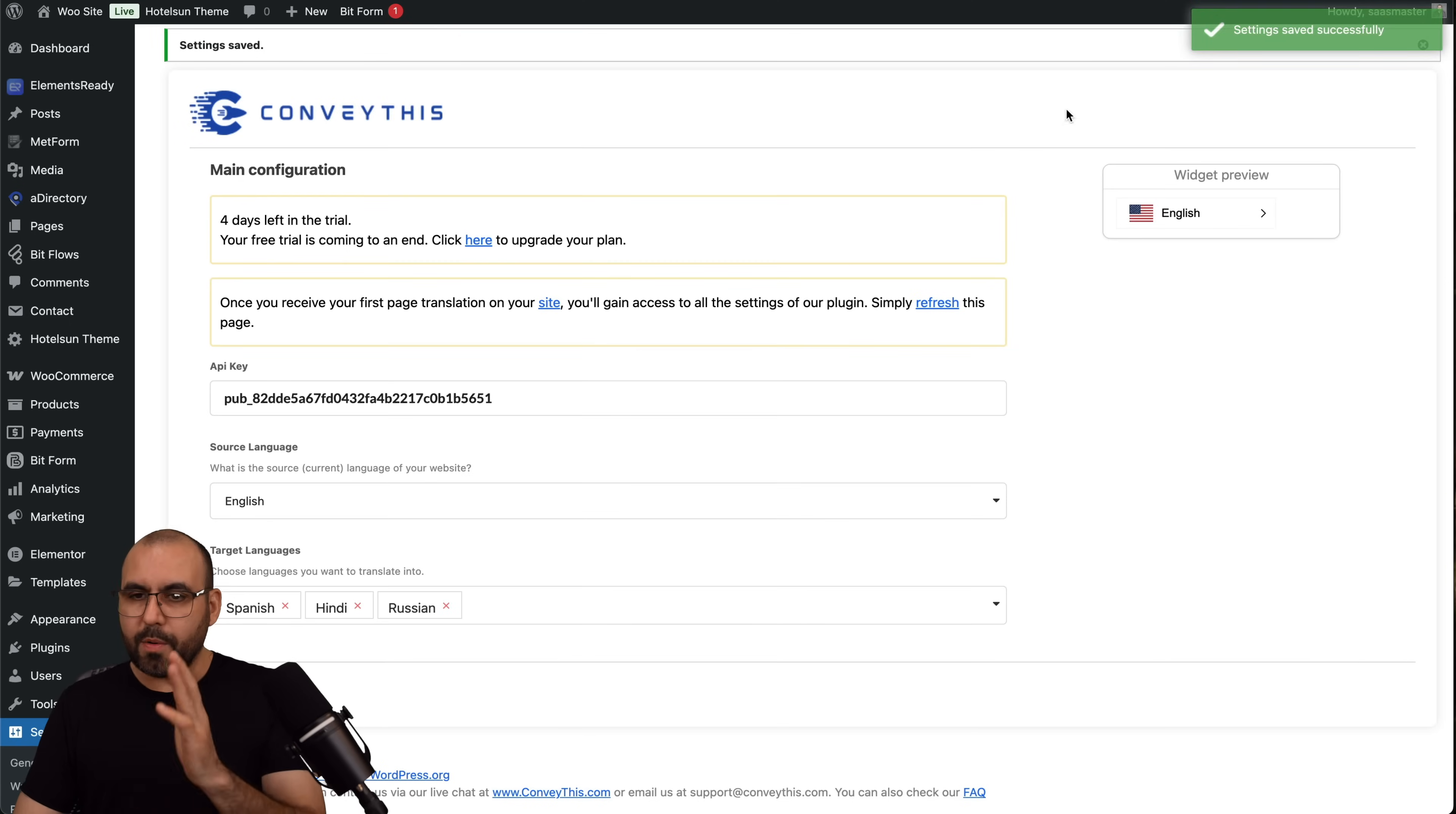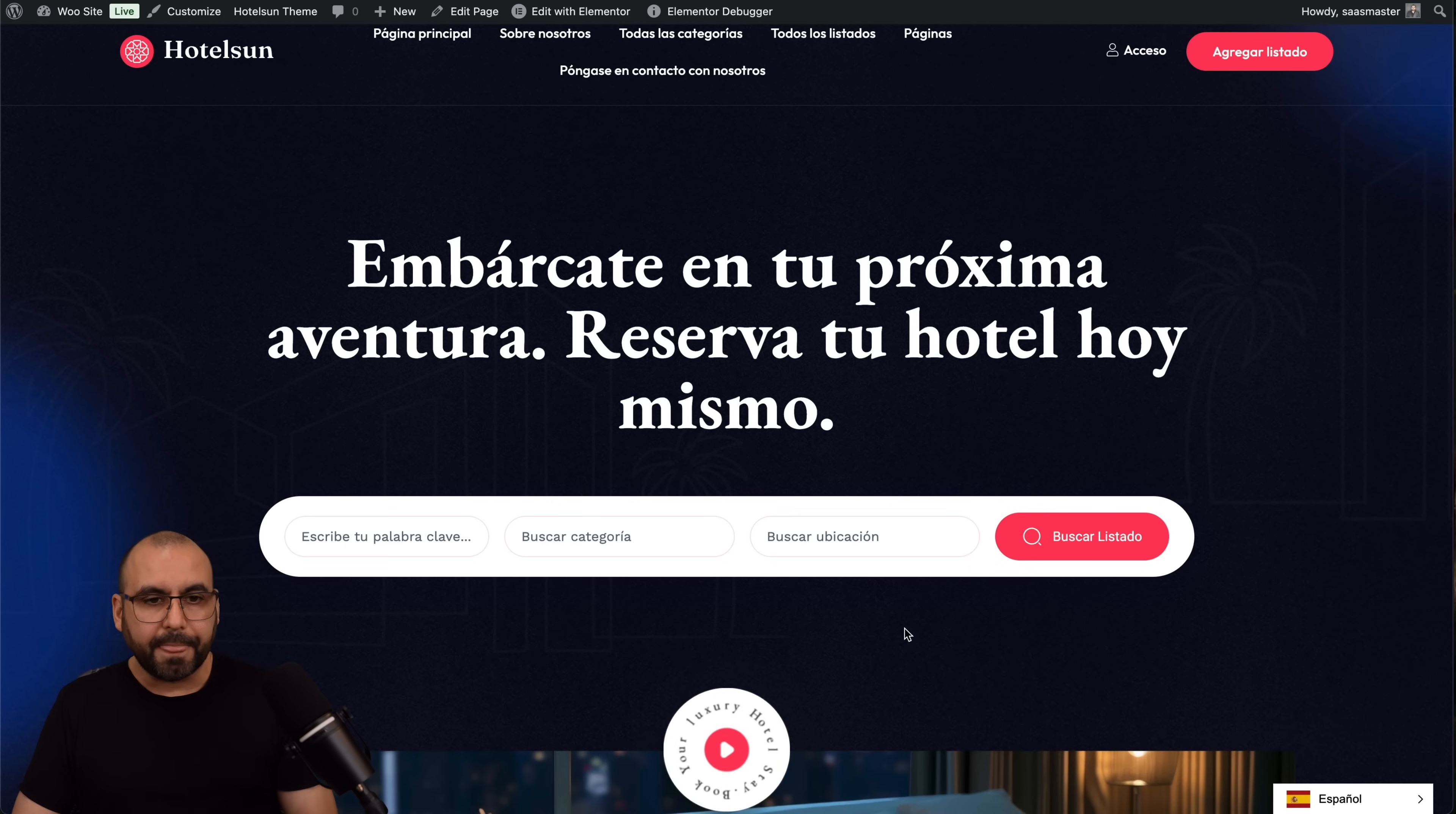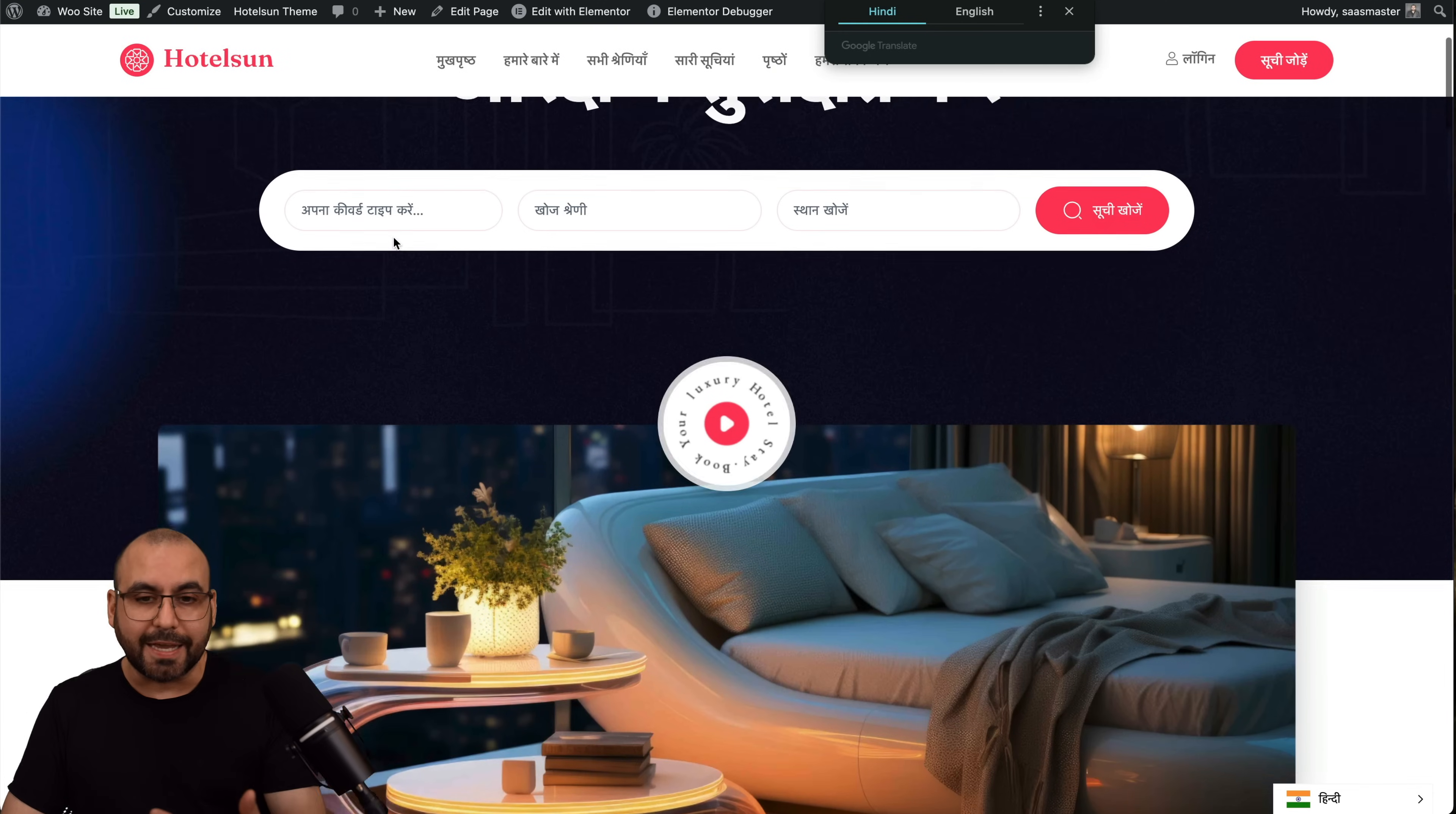Let's go ahead and save the settings again. Here we go, so now we have those languages. Let's go ahead and refresh our website. And again, right now it refreshes in Spanish because it knows it's using Spanish, and the URL is updated to the slug 'es' which is Spanish. Let's select Hindi, and now the slug of the URL also updates, which is cool because you can actually share the link that is already translated.